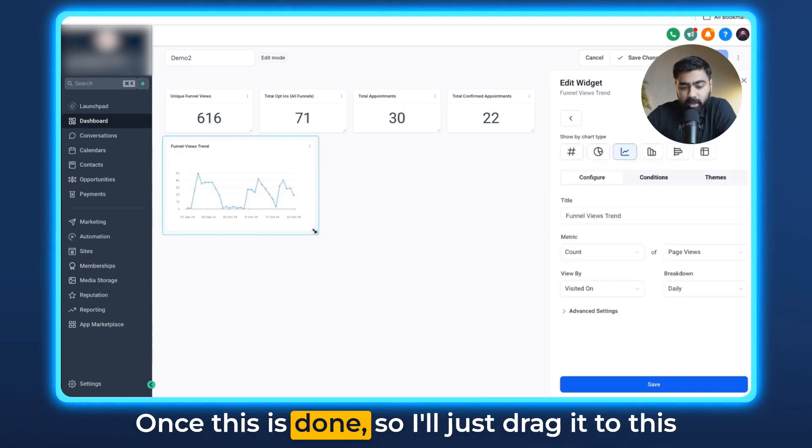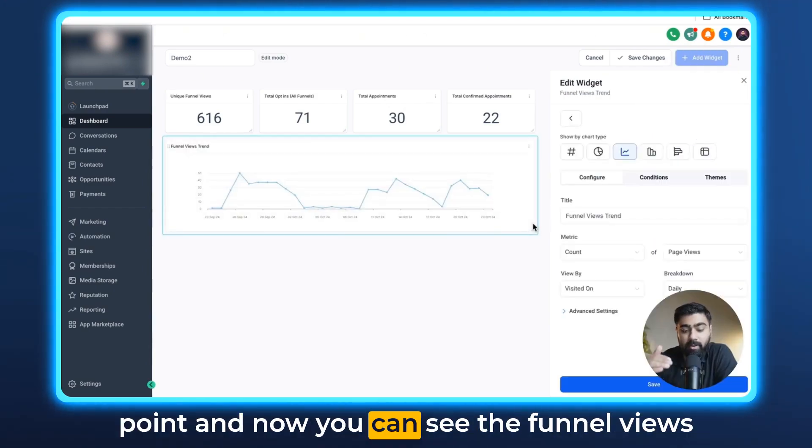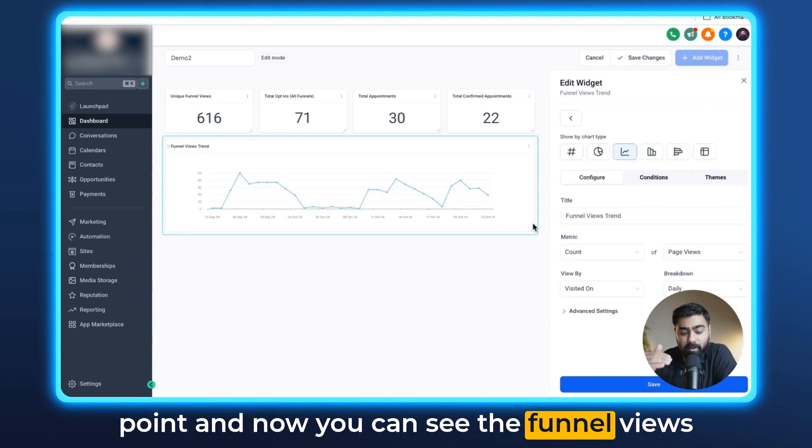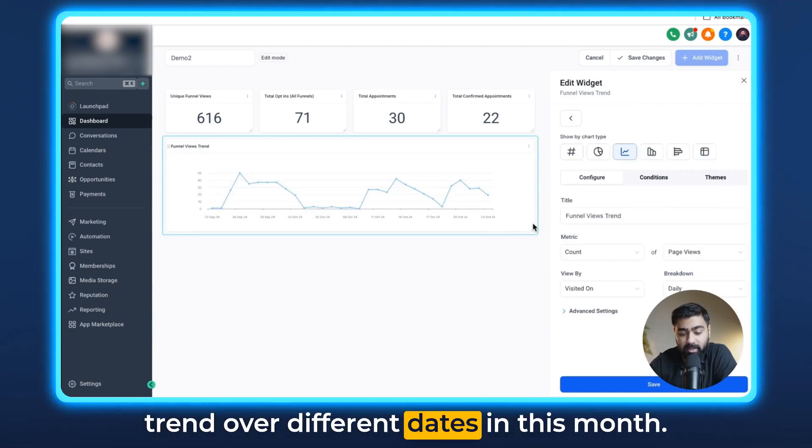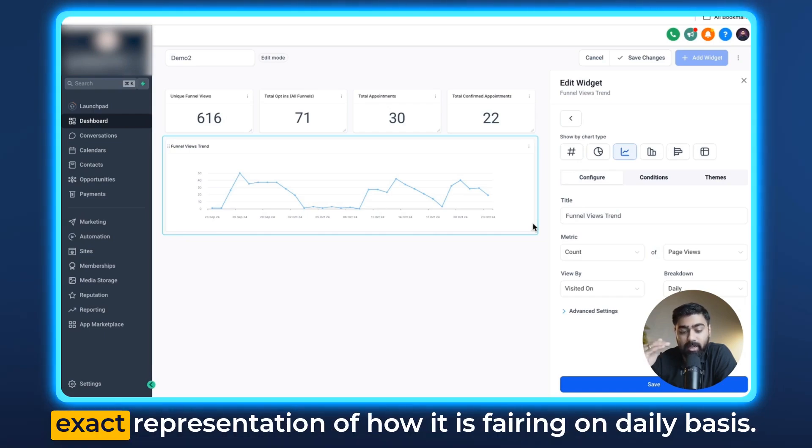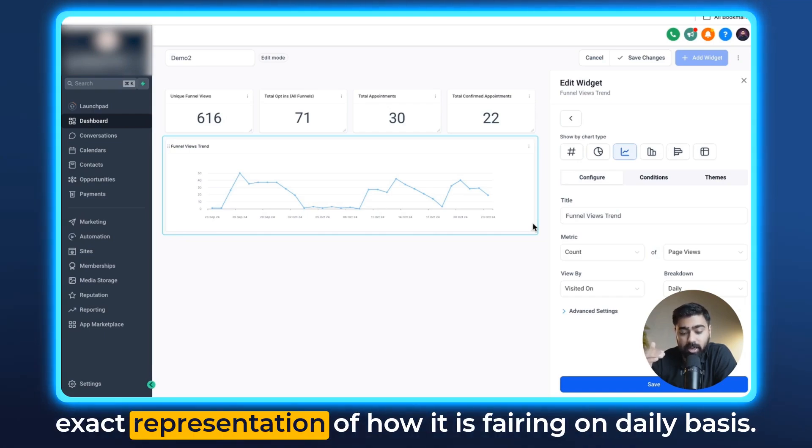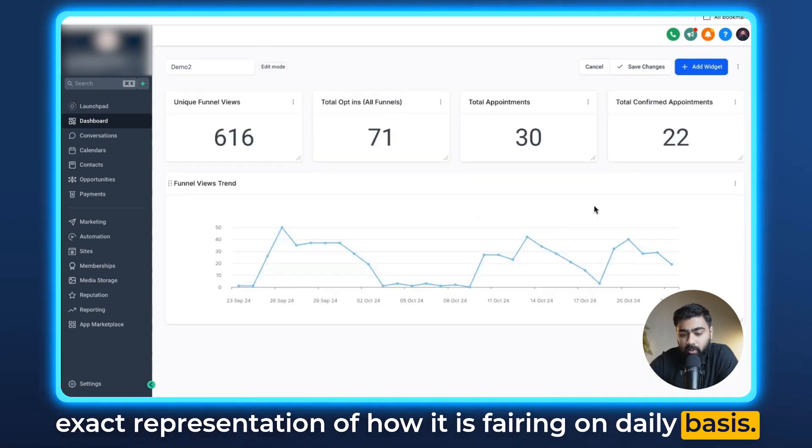Once this is done I'll just drag it till this point and now you can see the funnel views trend over different dates in this month. This is pretty exciting because it gives you the exact representation of how it is varying on a daily basis.